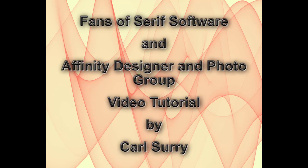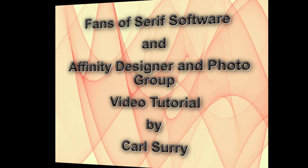Hello, my name is Carl Surrey and this is a video tutorial for two Facebook groups: Fans of Serious Software and the Affinity Designer and Photo Group.